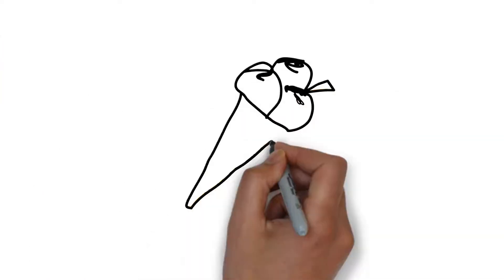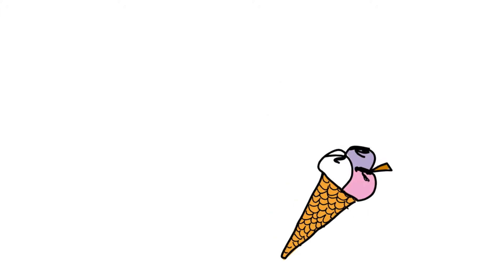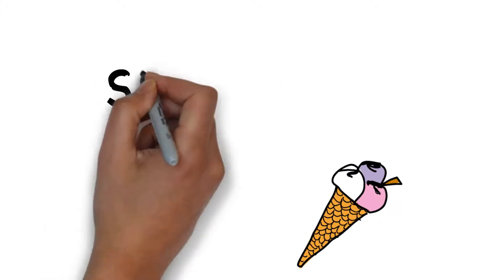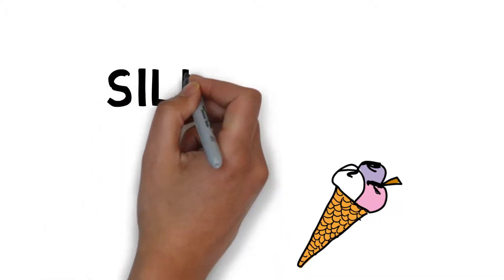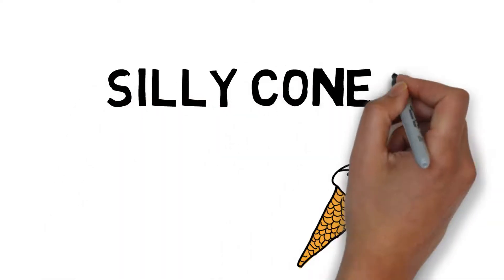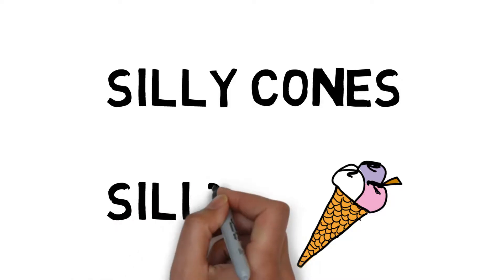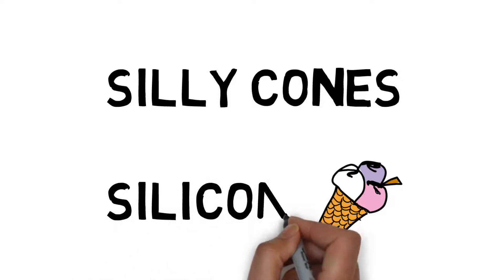And made silly cones out of them. That brings us to element number 14, silicon. Silly cones should remind you of silicon.